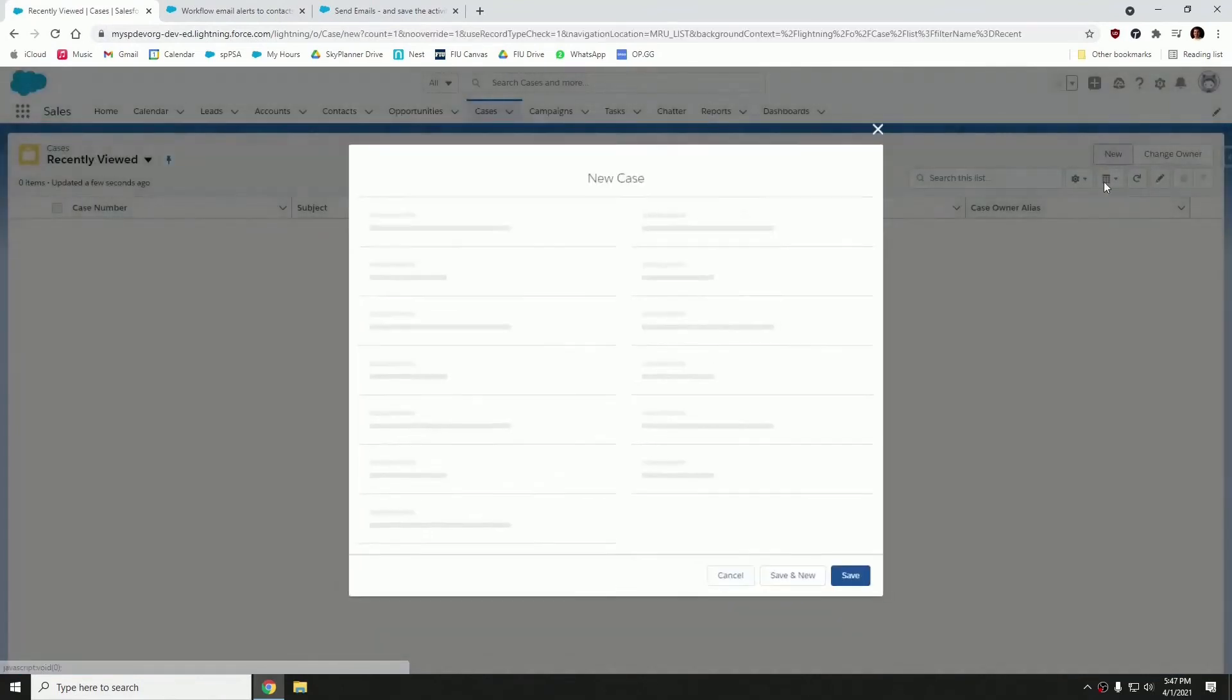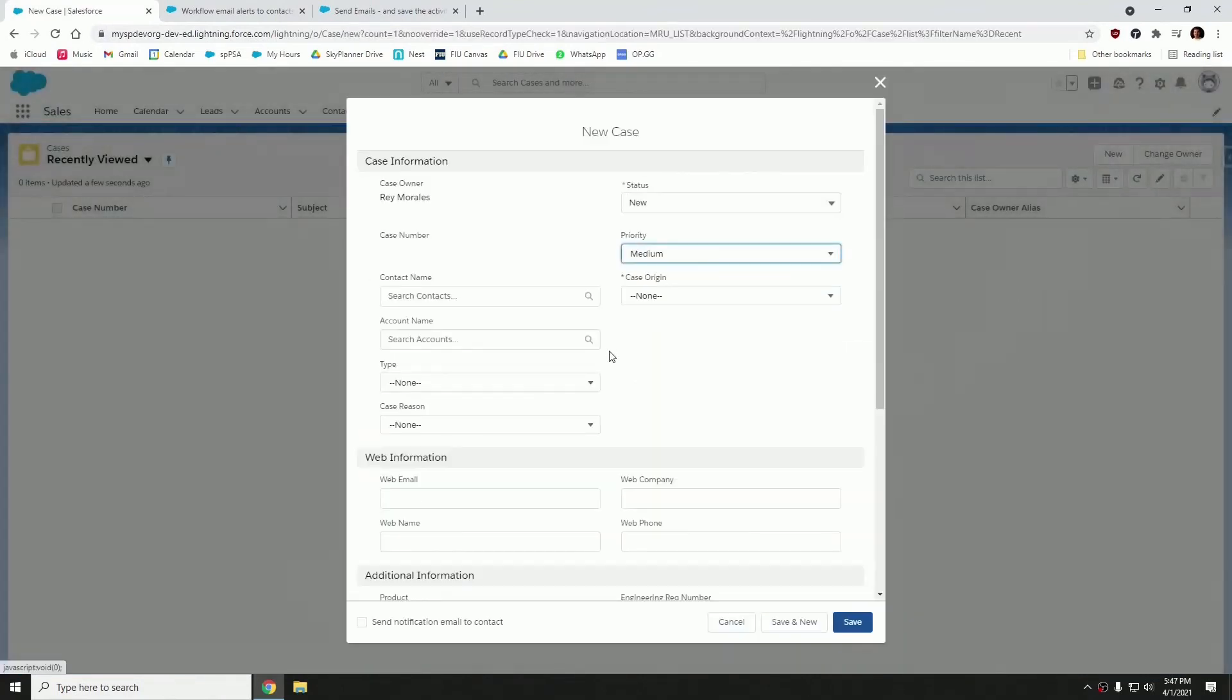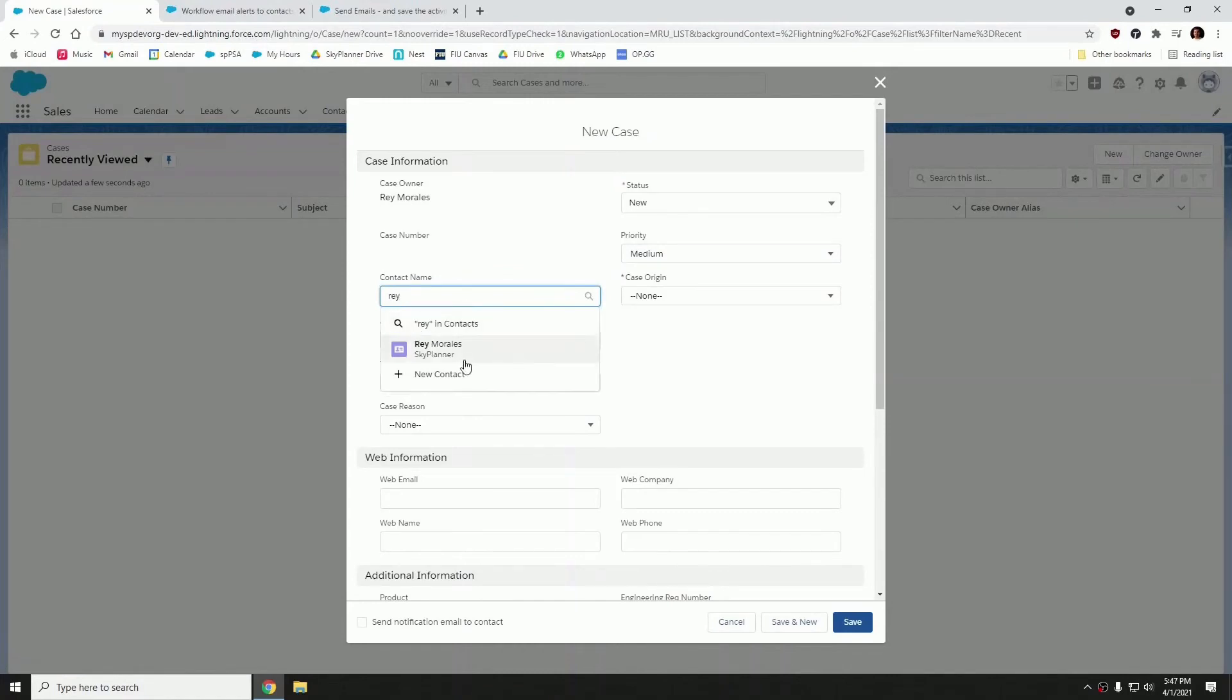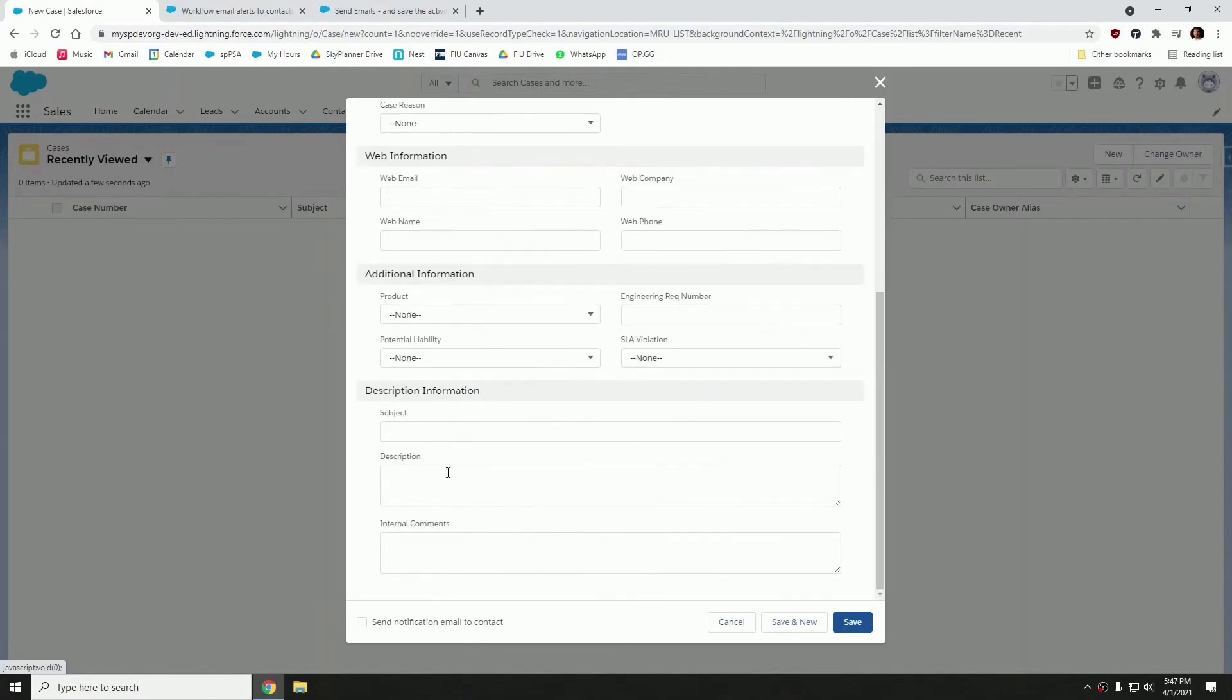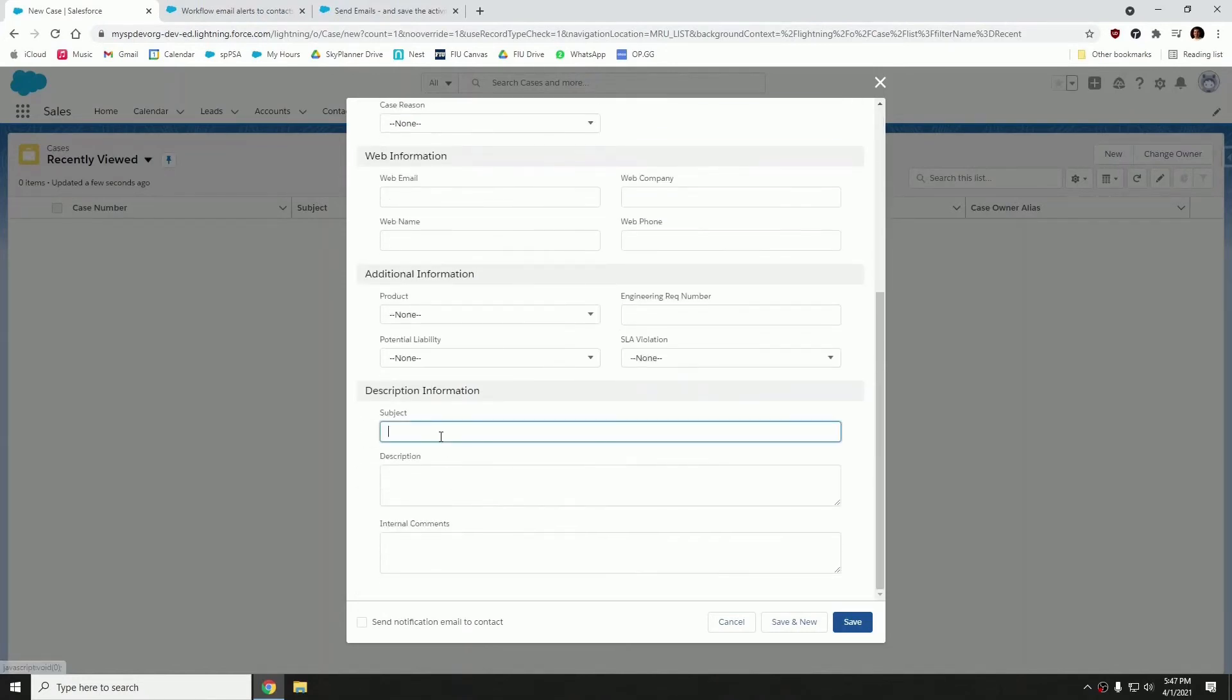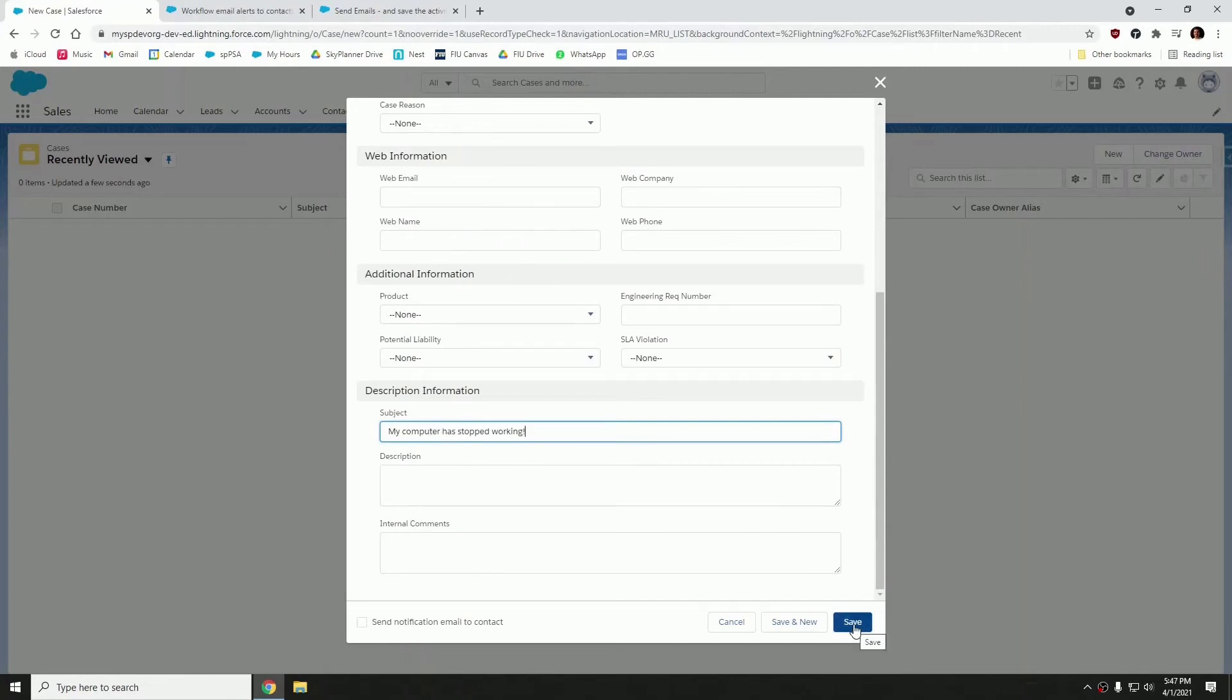Let's hit new. And here we're going to use my own personal contact for testing purposes. And let's introduce a subject. So let's hit save.